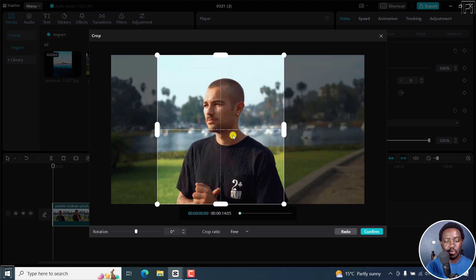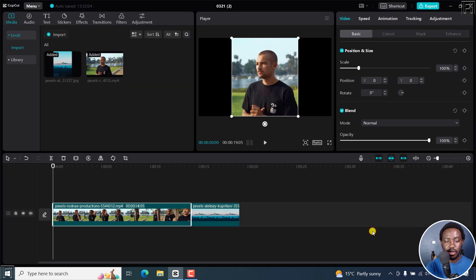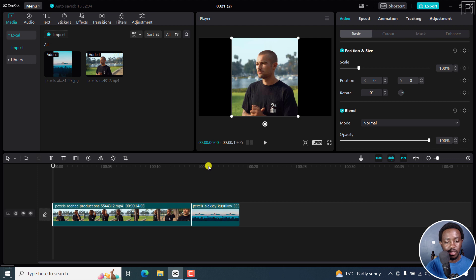Just move it there. Let's say you want it there, and then click on confirm. And you've cropped your video the way you want it to be cropped.